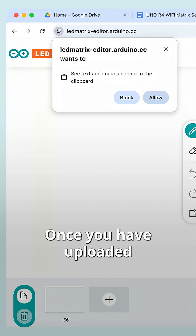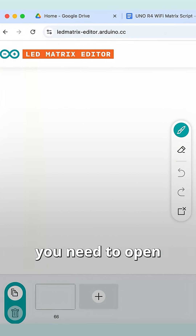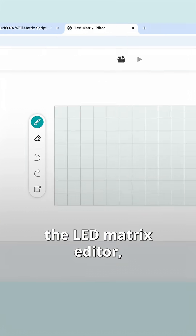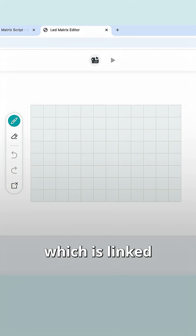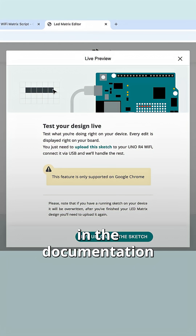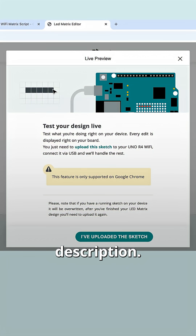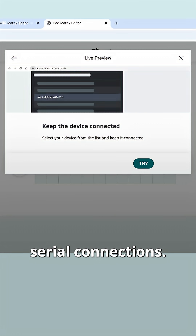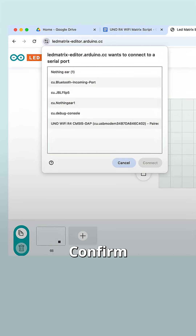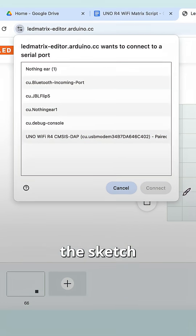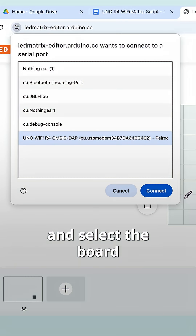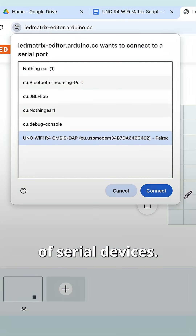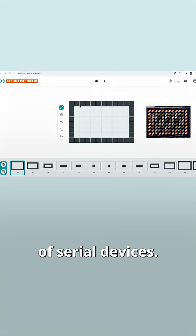Once you have uploaded the sketch, you need to open the LED matrix editor, which is linked in the documentation or in the video description. Make sure to use Chrome as it supports serial connections. Confirm that you have uploaded the sketch and select the board from the list of serial devices.